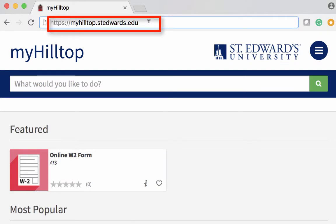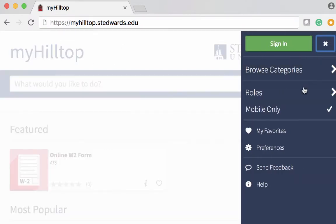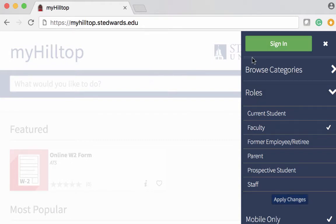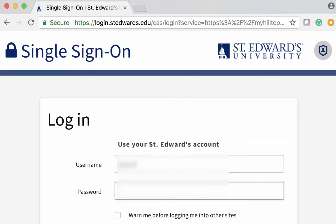First, visit myhilltop.stedwards.edu. You may also select your role — in this case, select faculty and apply the changes. You may also wish to sign in and log in with your St. Edwards credentials.